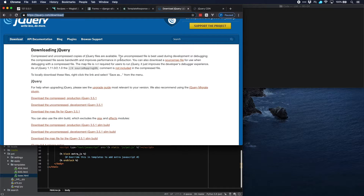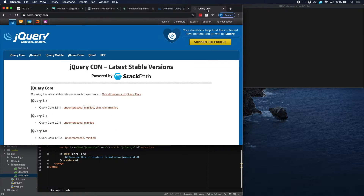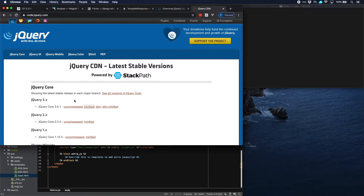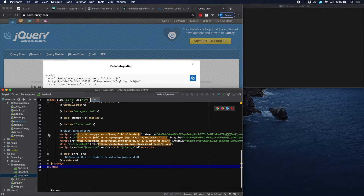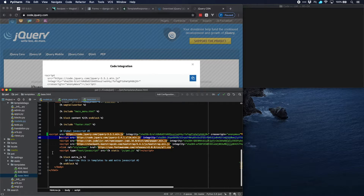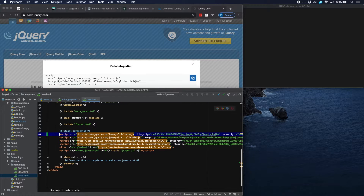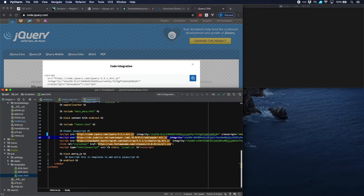On the jQuery site it says you can use the slim build but it will exclude Ajax, and we do want Ajax. So let's use a different CDN — the jQuery minified version, not the slim version minified. Let's copy this over and put it in the base template, and then we can get rid of the old slim CDN.